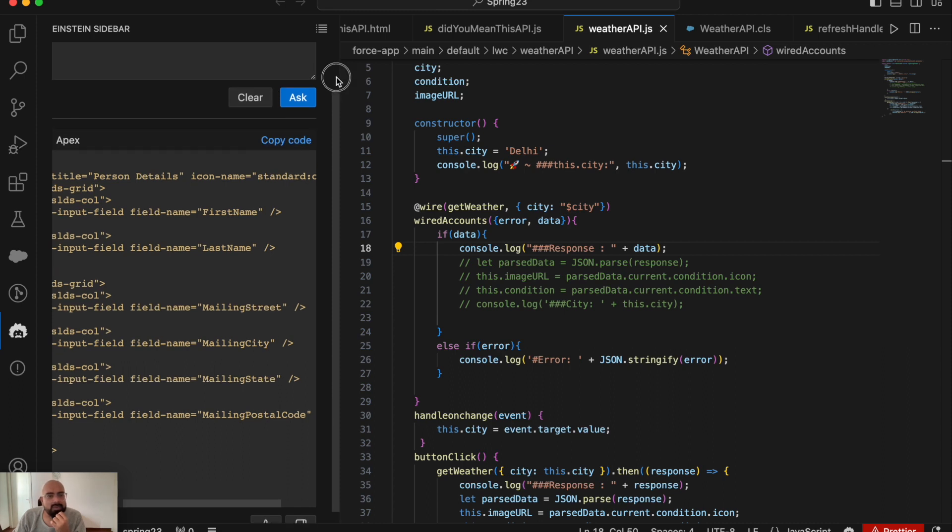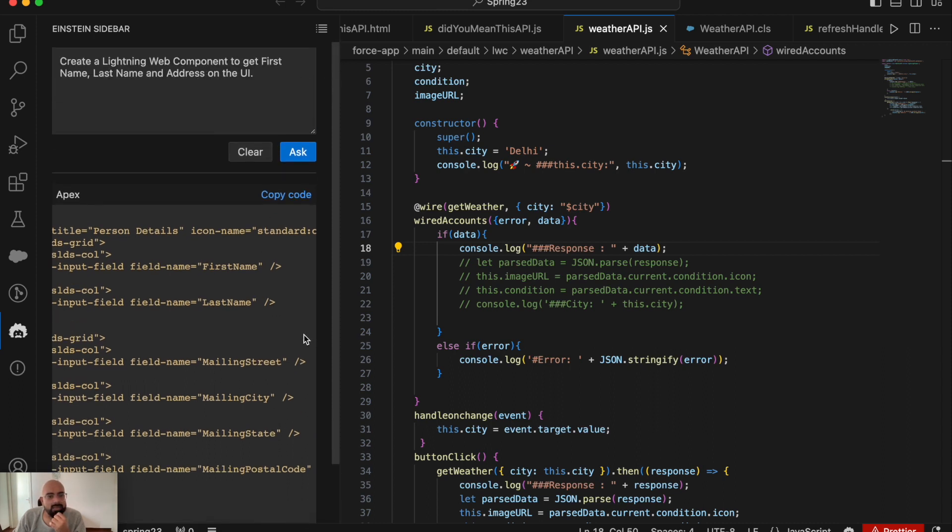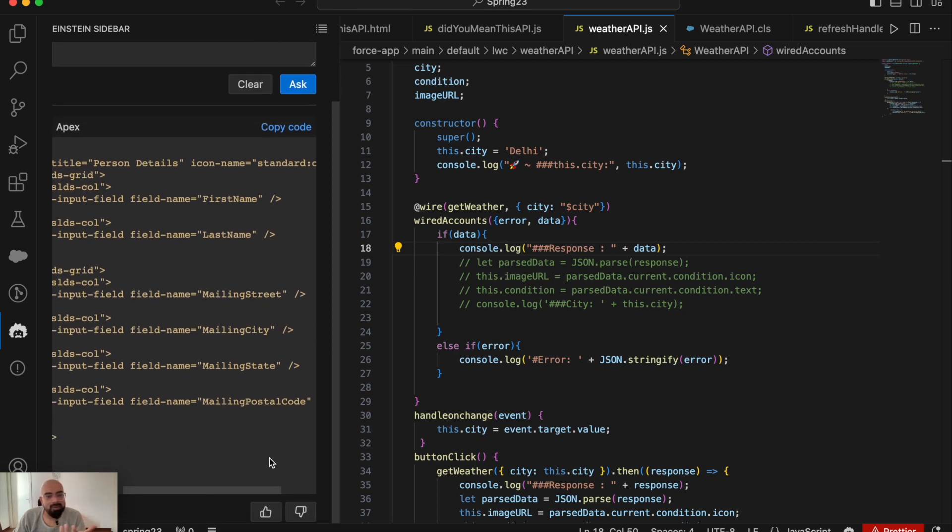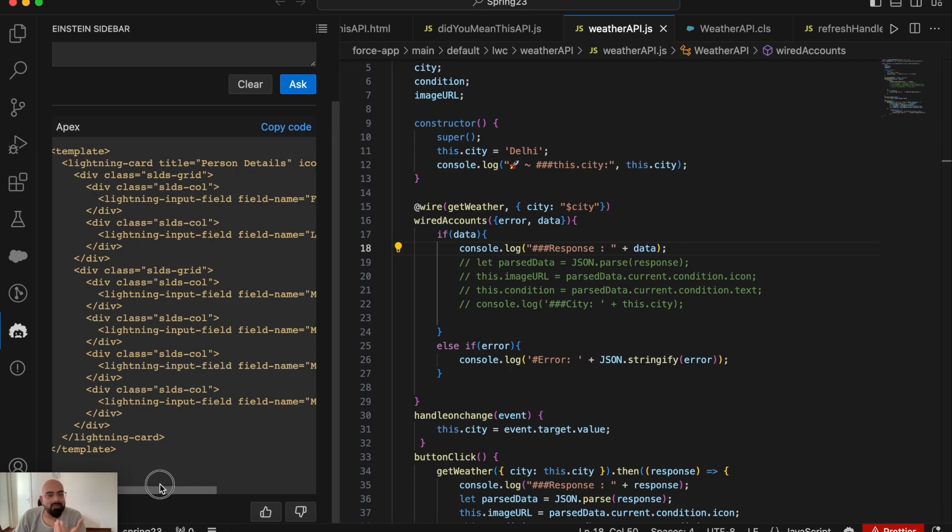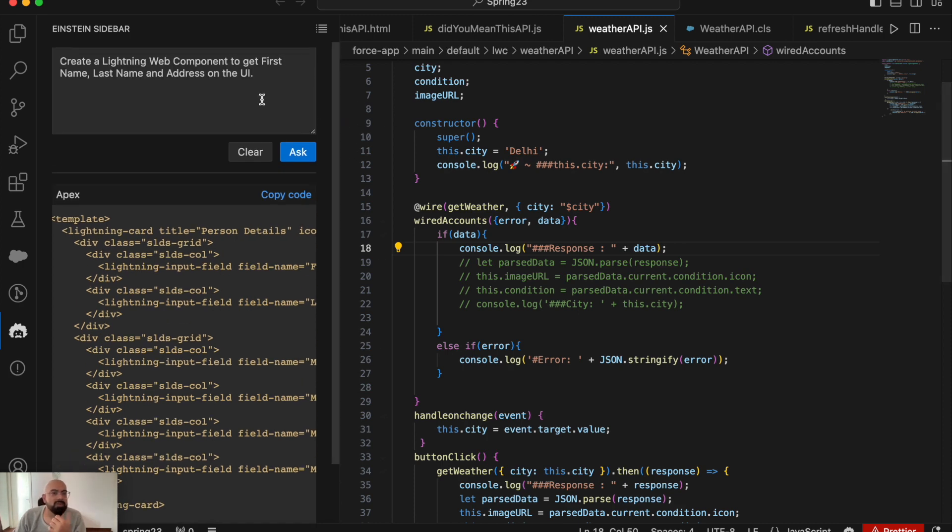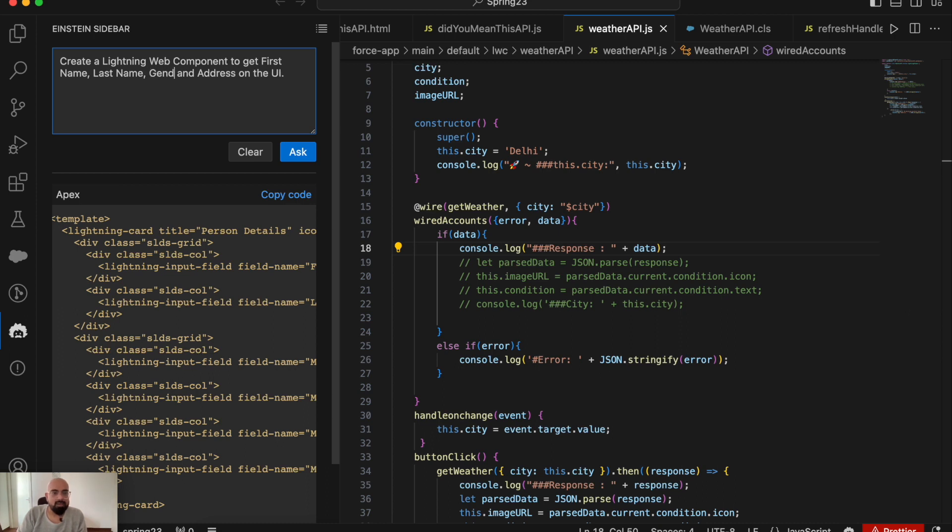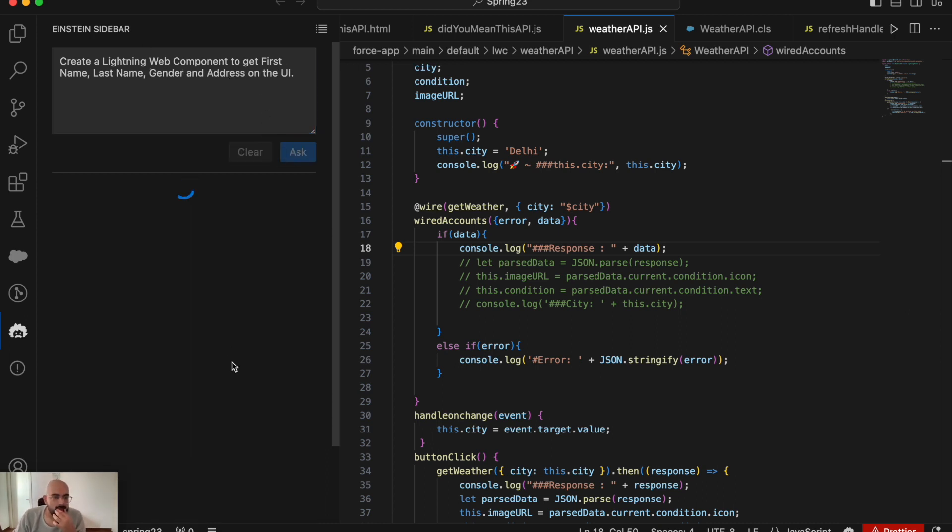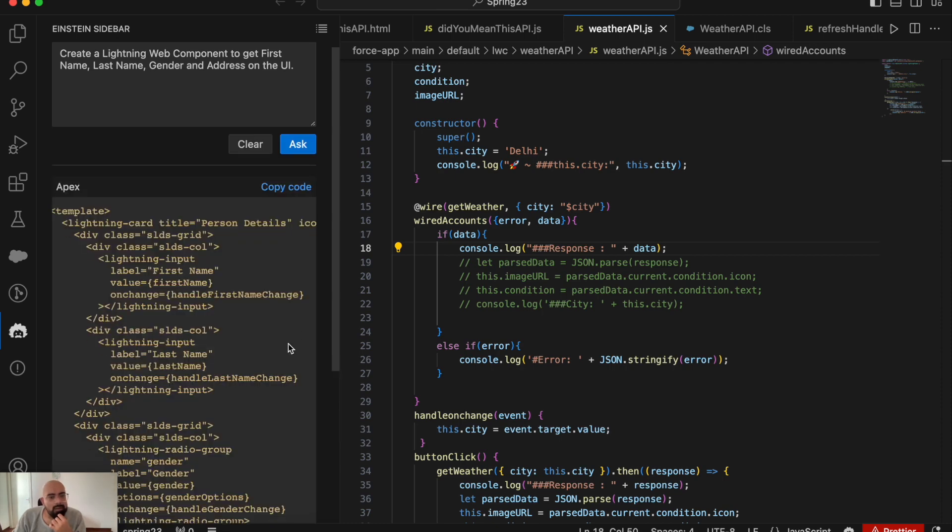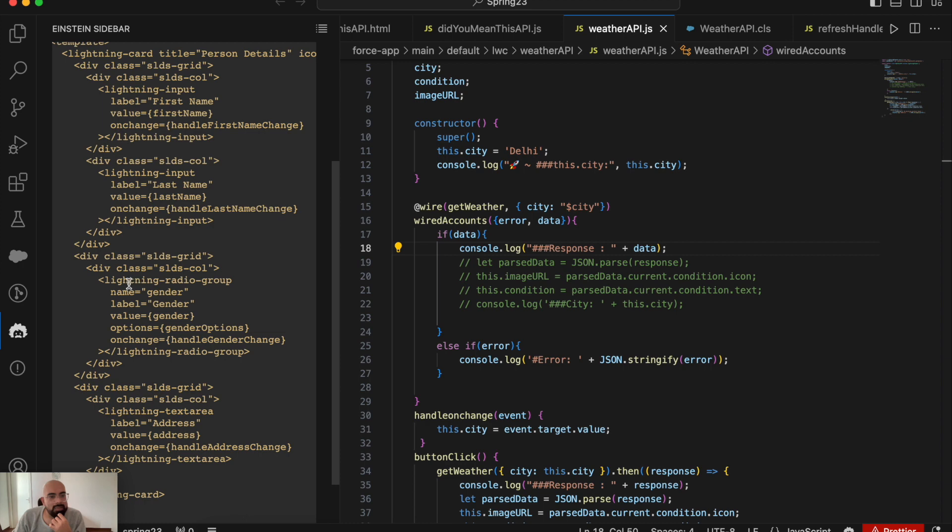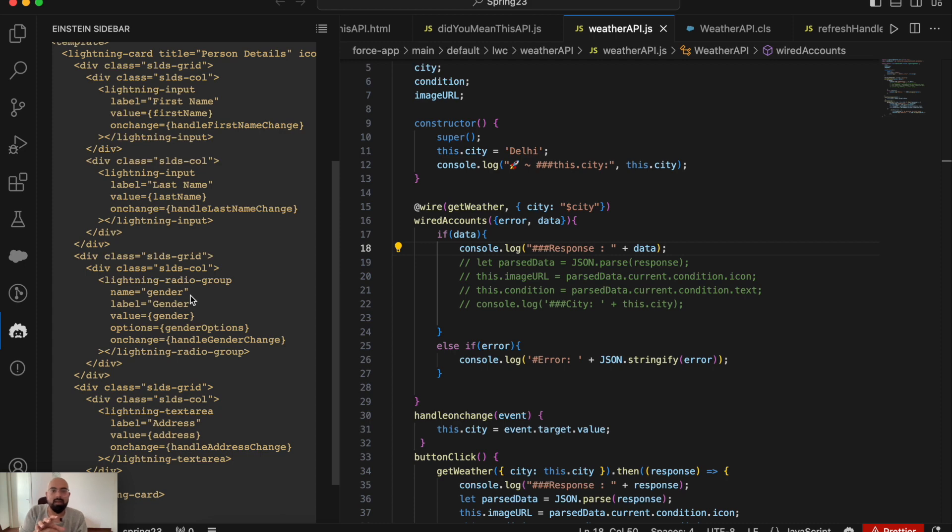It used the compound Salesforce mechanism for storing addresses. Let's see what it uses for gender. As per my assumption, it should use a picklist or maybe radio buttons. Or, depending on the prompt, it may use a text input. Let me add gender. So here you can see, as per my assumptions, it has added a radio button group. This was the first time I was trying this, and as expected, it's using radio buttons for the gender value. This is just the UI.